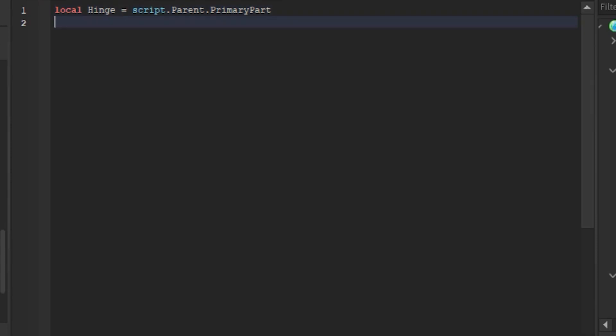After you type that, you are going to line 2. Type local opened equals false. If you don't understand what that means, it's basically saying the door is not opened, it is closed.